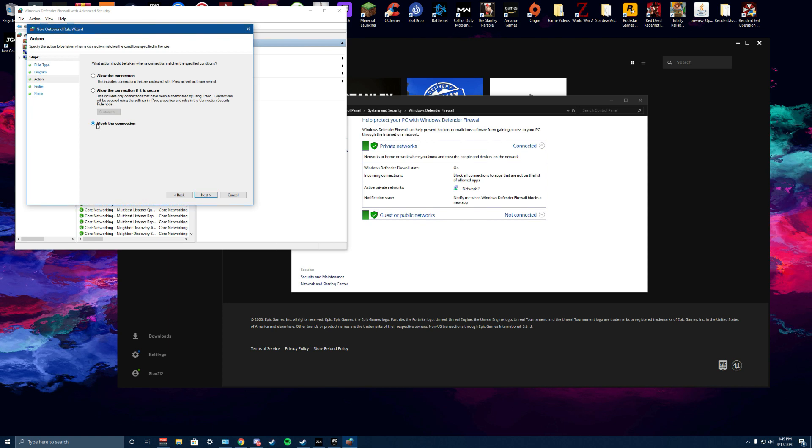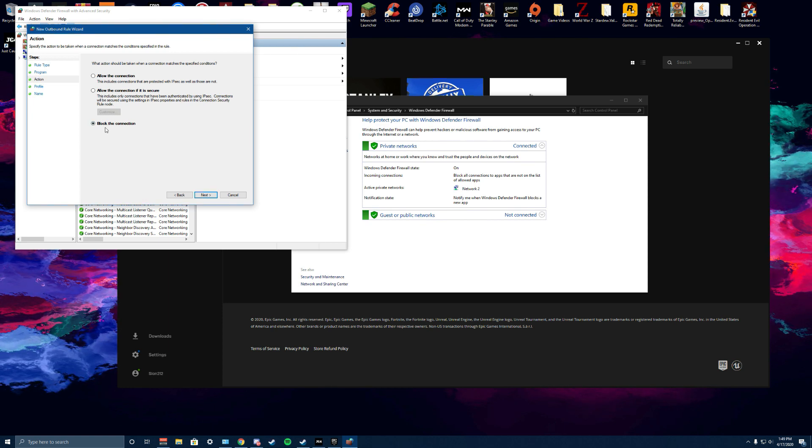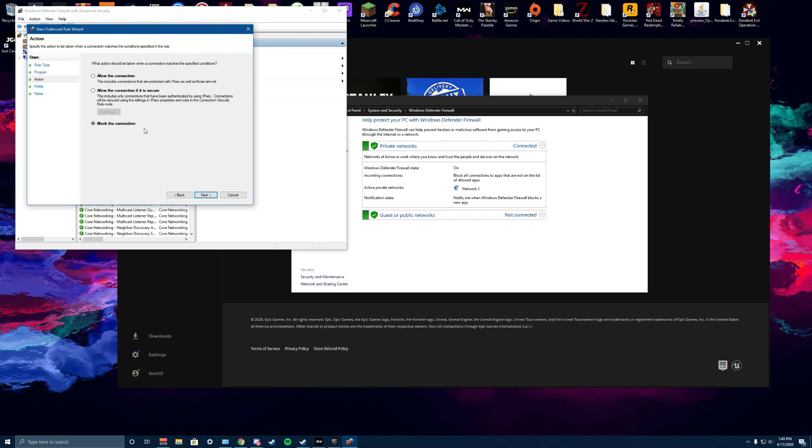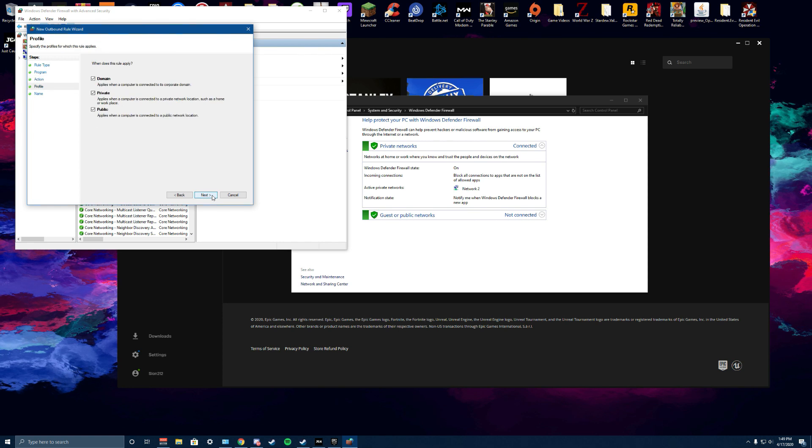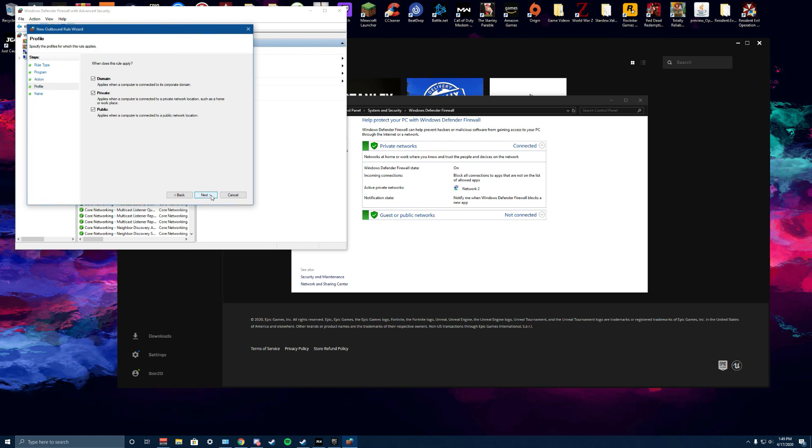We want to make sure that we click on block the connection. So now we're going to click next here.